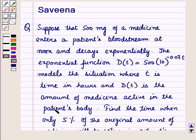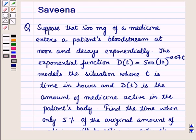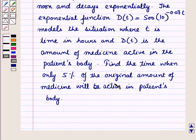Hello and welcome to the session. In this session we will discuss a question which says: suppose that 500mg of a medicine enters a patient's bloodstream at noon and decays exponentially. The function d(t) = 500 × 10^(−0.07t) models the situation, where t is time in hours and d(t) is the amount of medicine active in the patient's body. Find the time when only 5% of the original amount of medicine will be active.